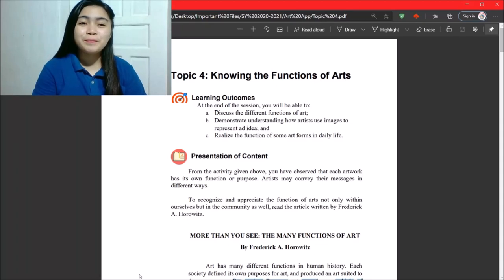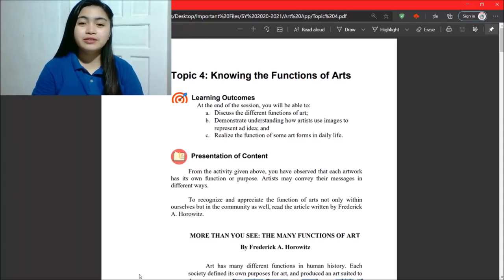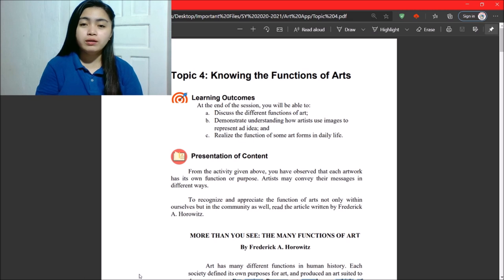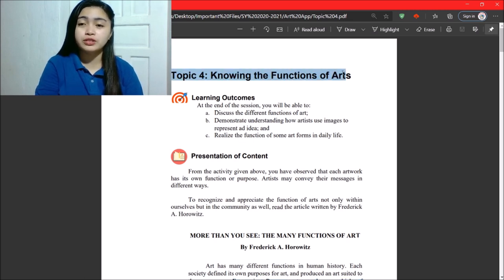Hi everyone! So, let's proceed to the last topic of Unit 1, which is Topic 4, Knowing the Functions of Arts.